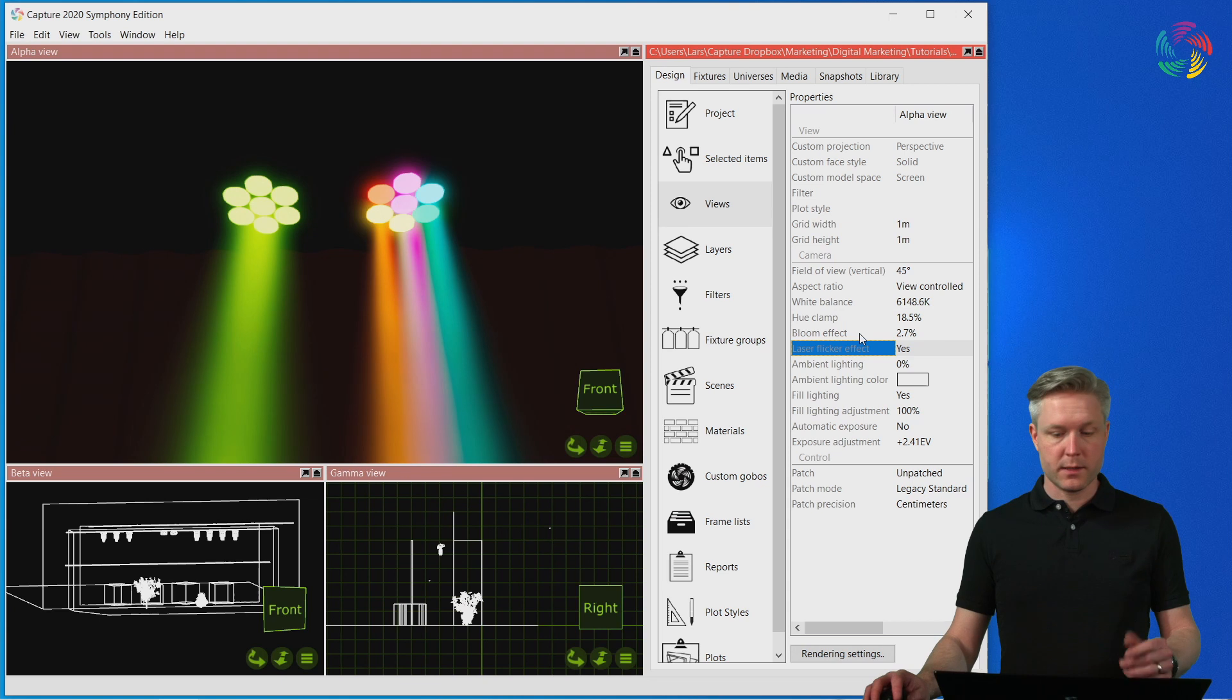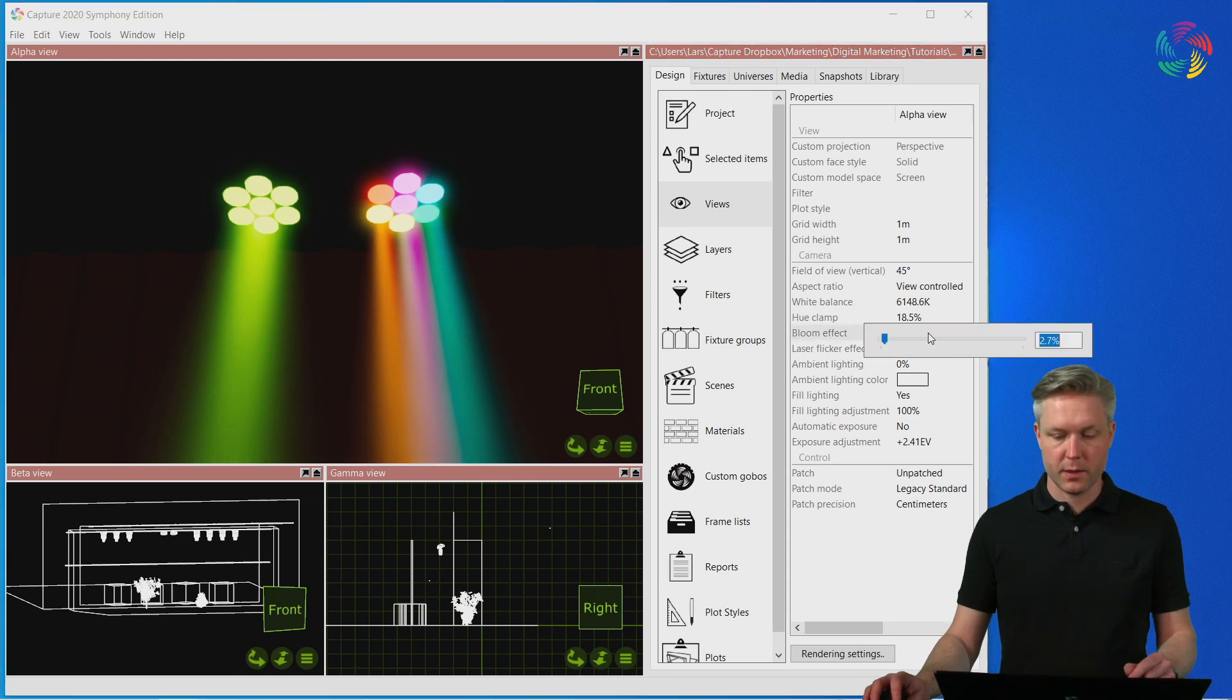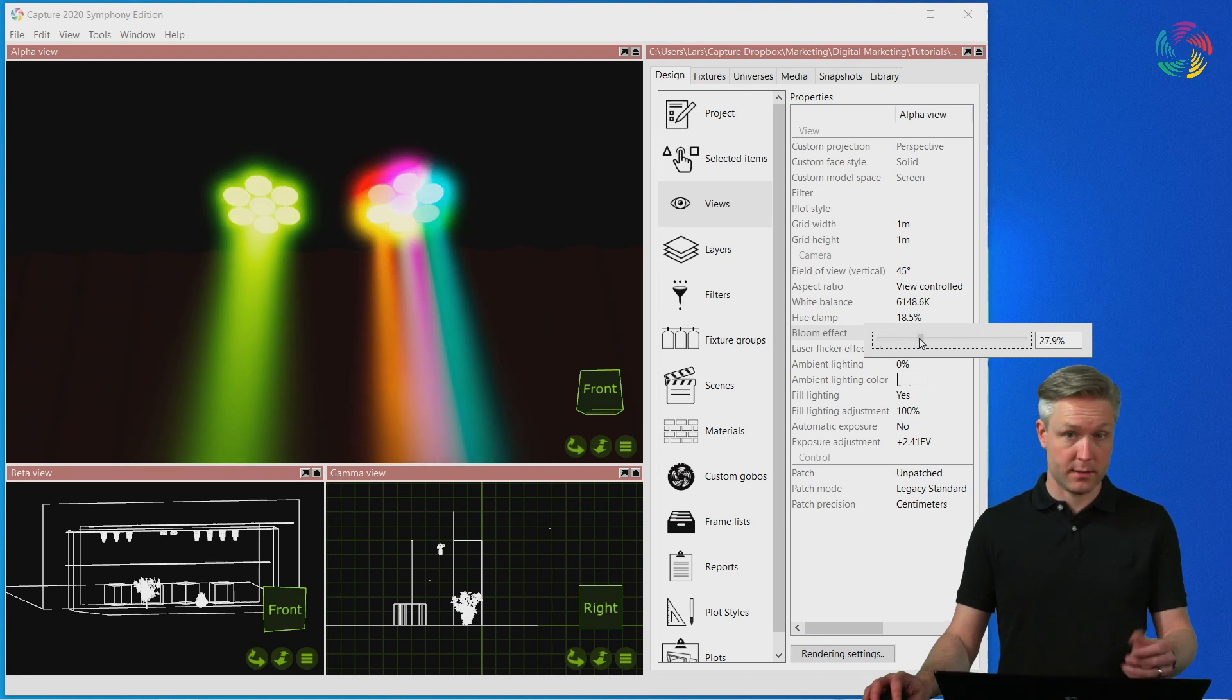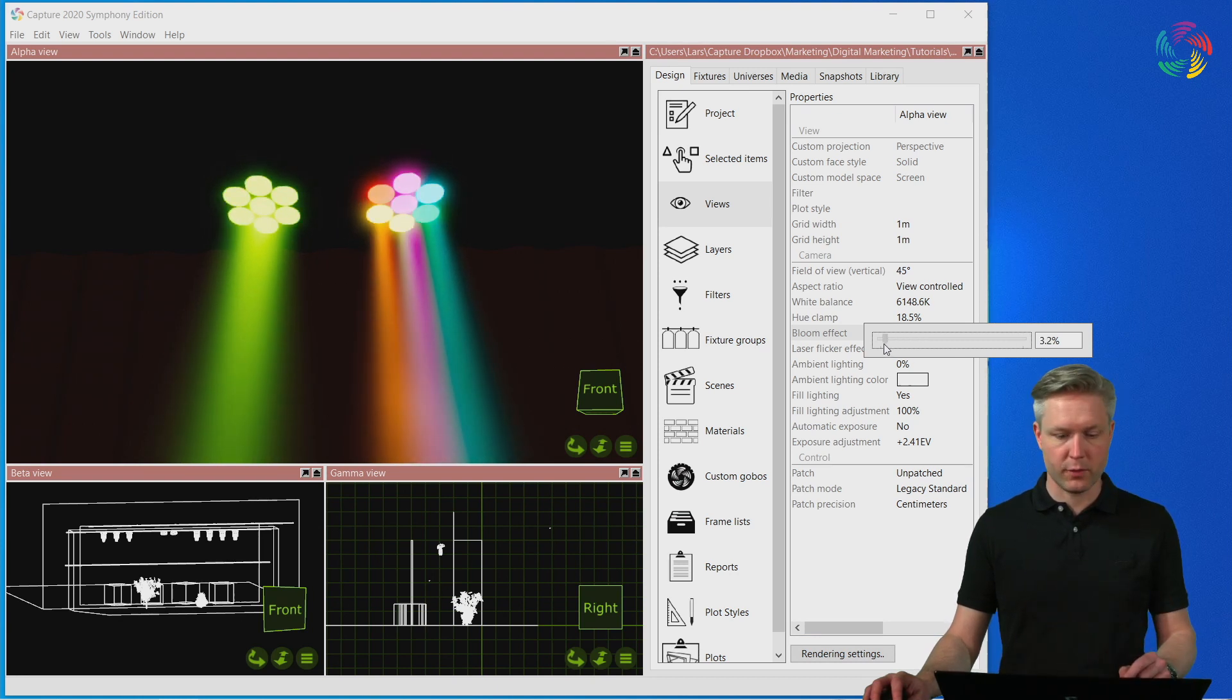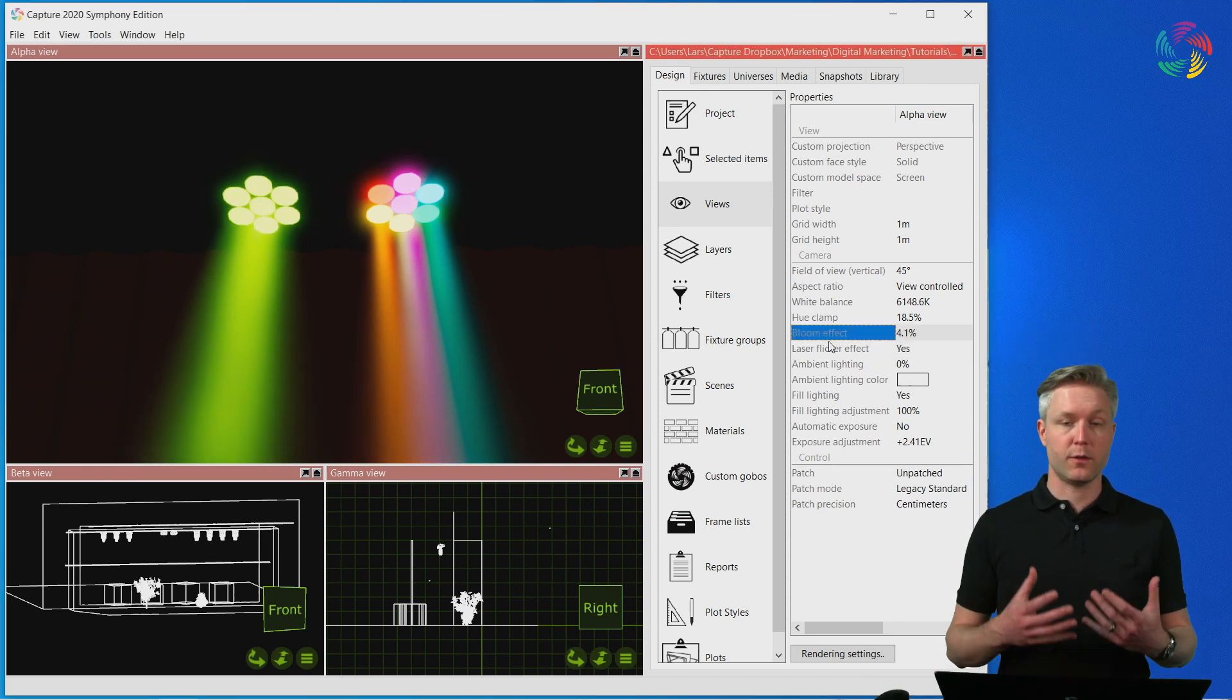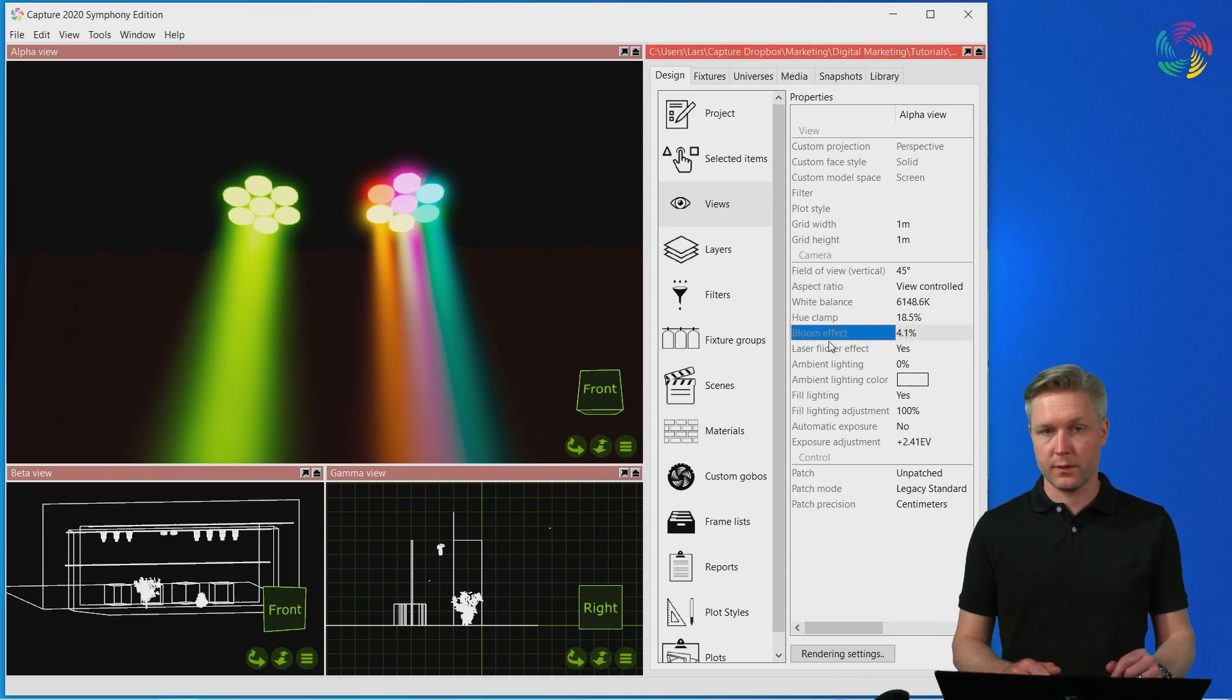Next, we have the bloom effect, which controls the halo around particularly bright areas of the scene, like the apertures, for instance. This is a useful effect for conveying the brightness of light sources in your scene.